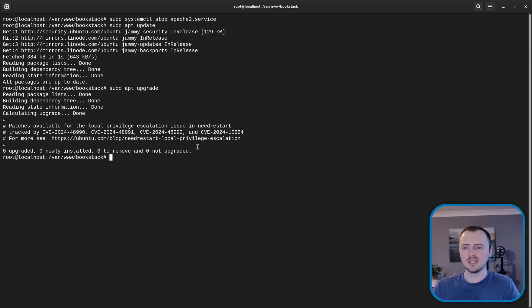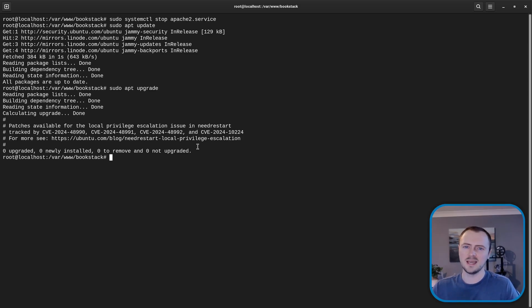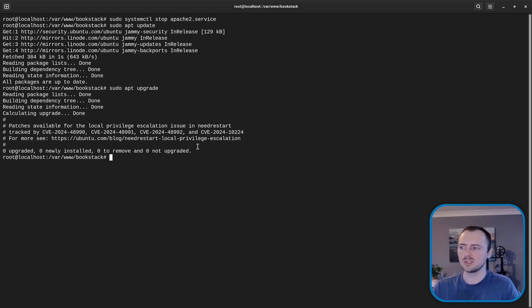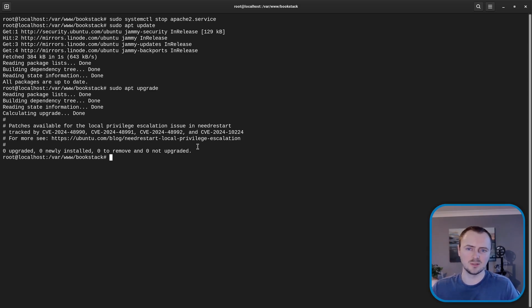So as I said we're going to upgrade to Ubuntu 24.04. This is the latest LTS release at the time of recording and that stands for long-term support. And I'd recommend that for server software and things that should be kept stable that you stick to these LTS releases.